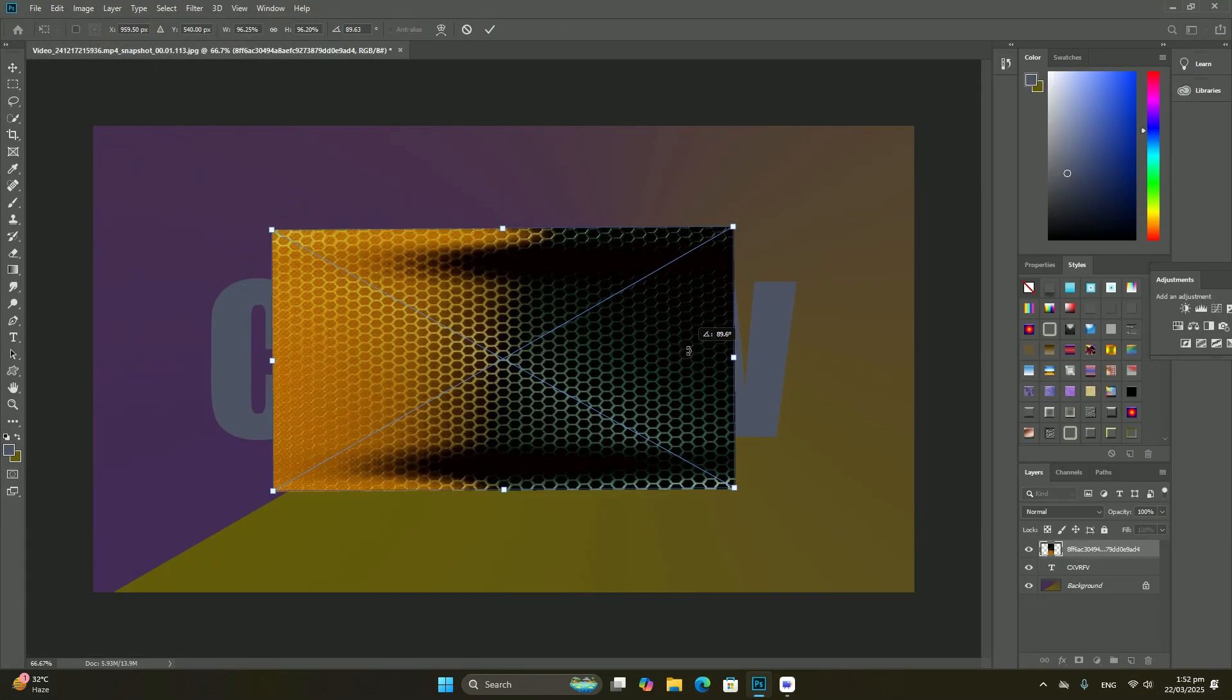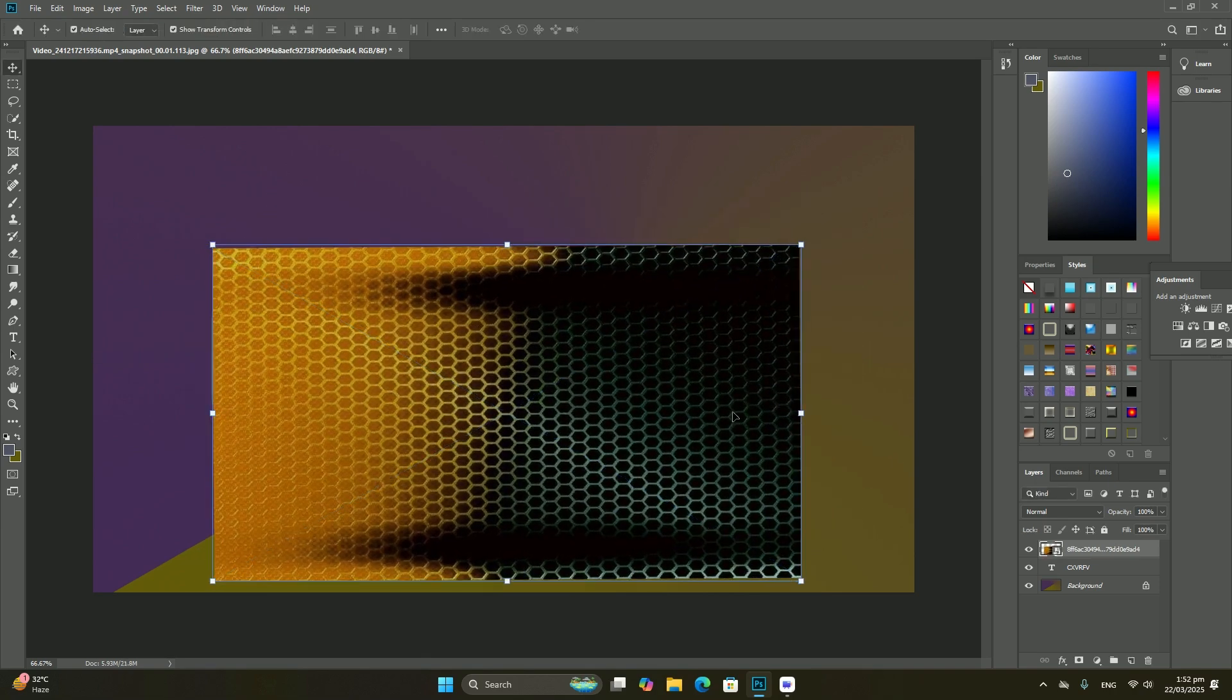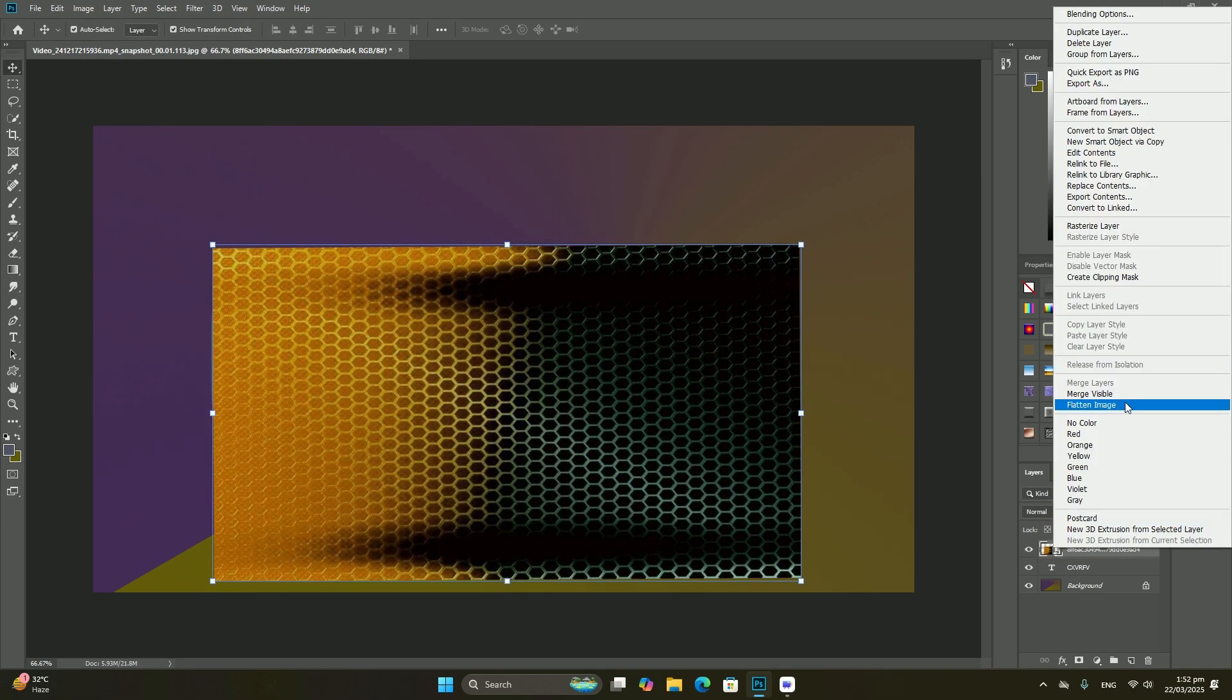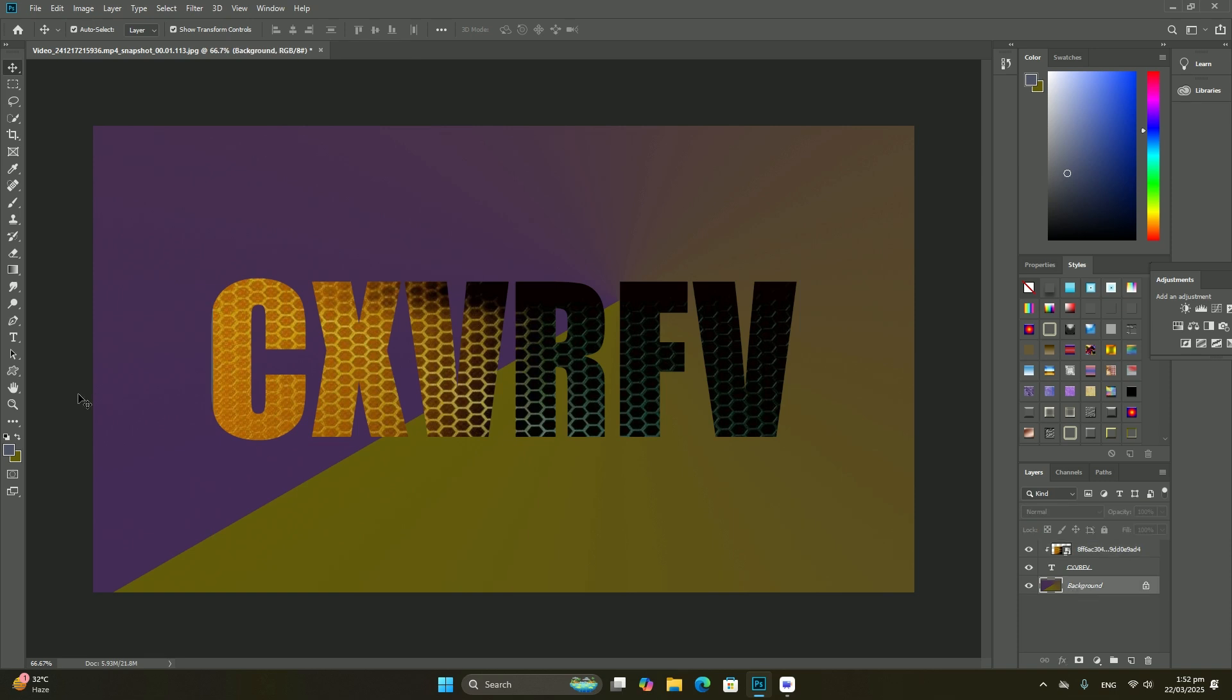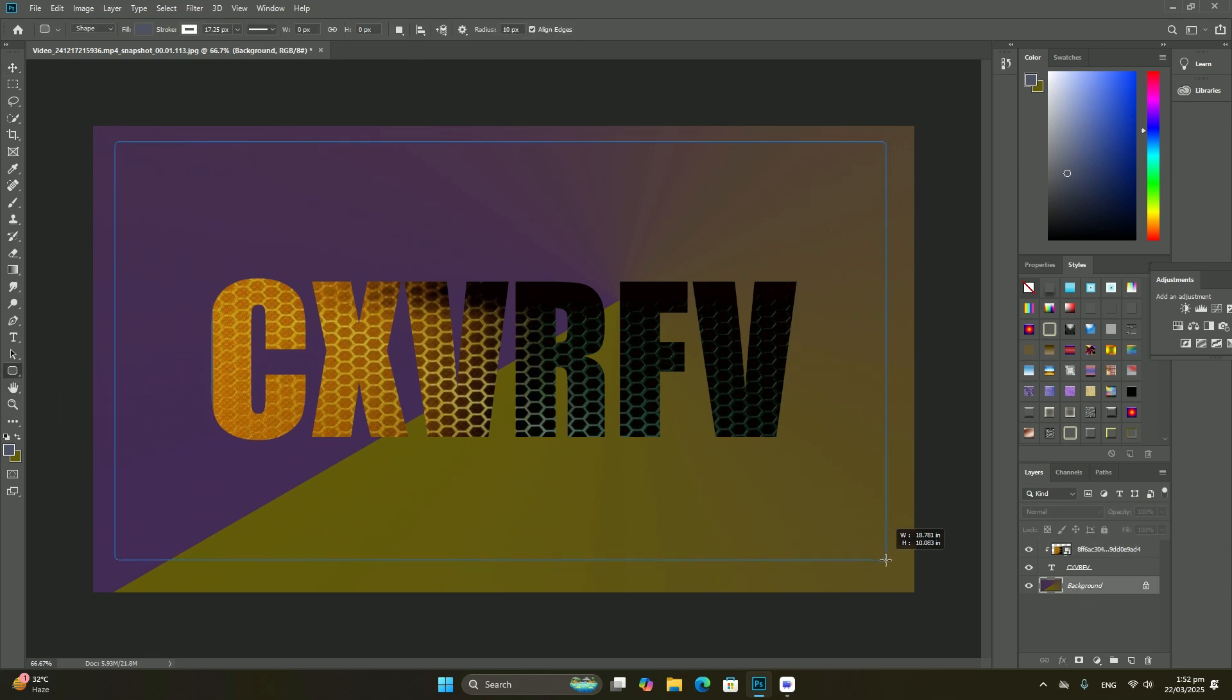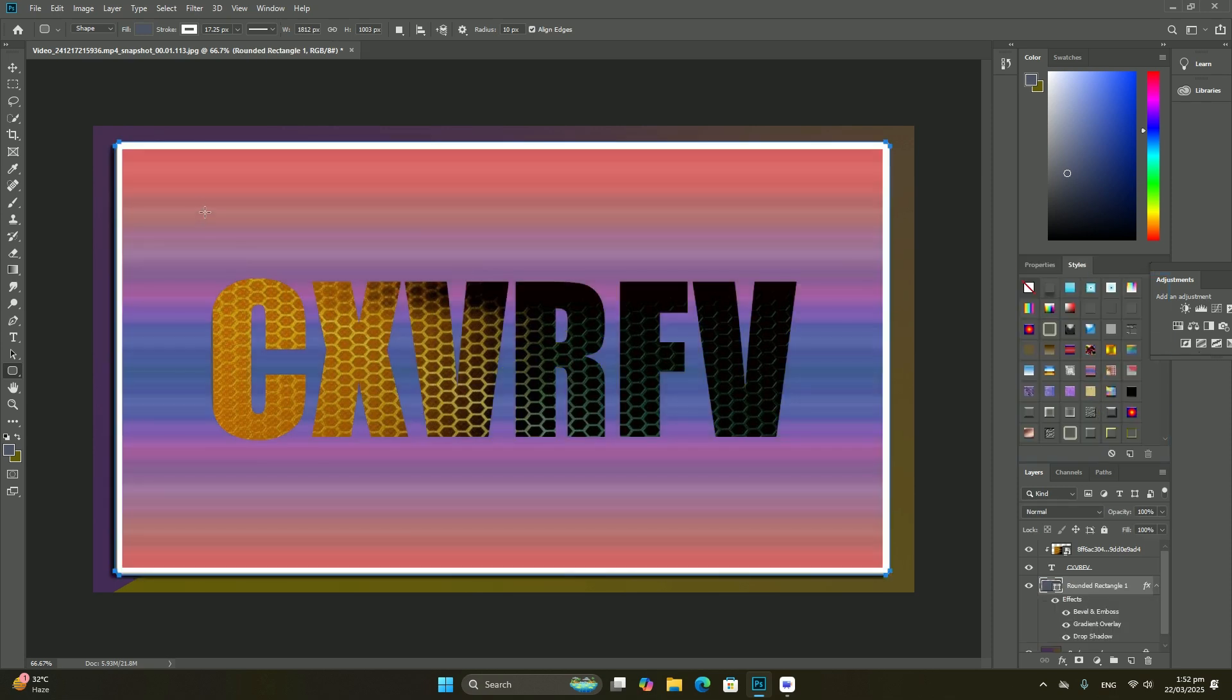To the left of a layer's name is a thumbnail image, also known as the layers preview thumbnail, because it shows us a small preview of what's on that specific layer. In my case, the preview thumbnail is showing me that the background layer contains my image.